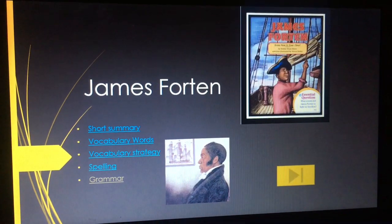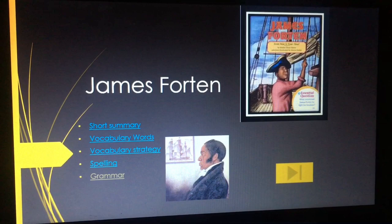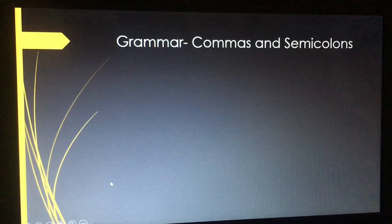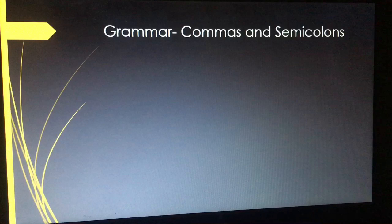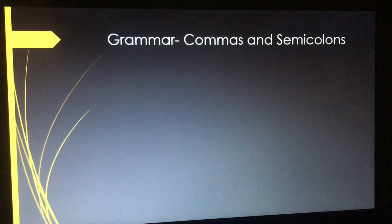Hello everyone, today we're going to be discussing the last part of the unit, which is grammar. We are going to talk about the use of commas and semicolons in sentences. It's very important to know what punctuation mark we should choose to connect our sentences together.